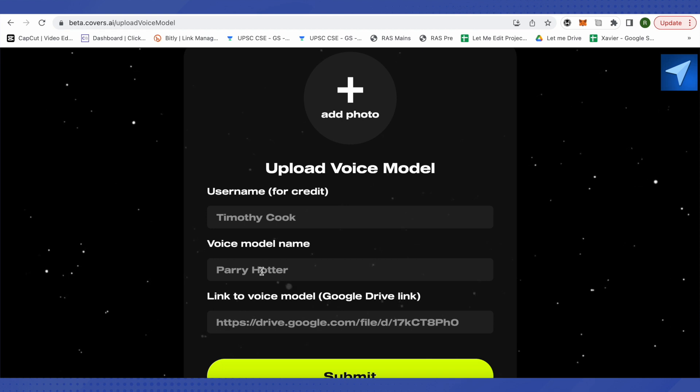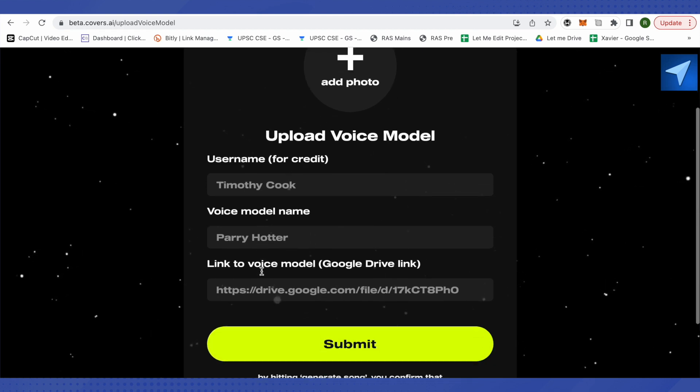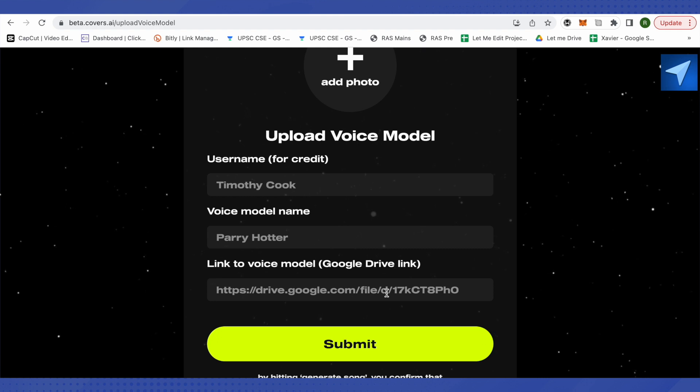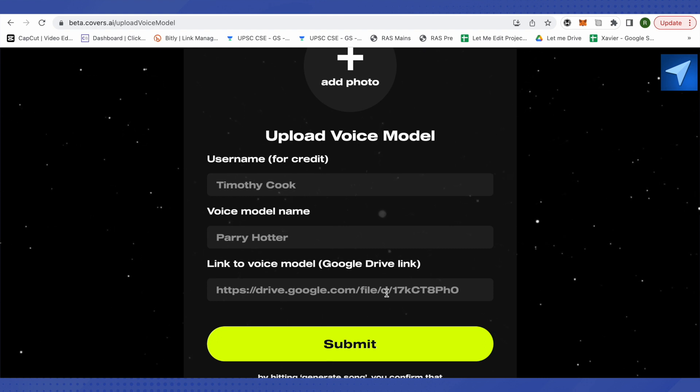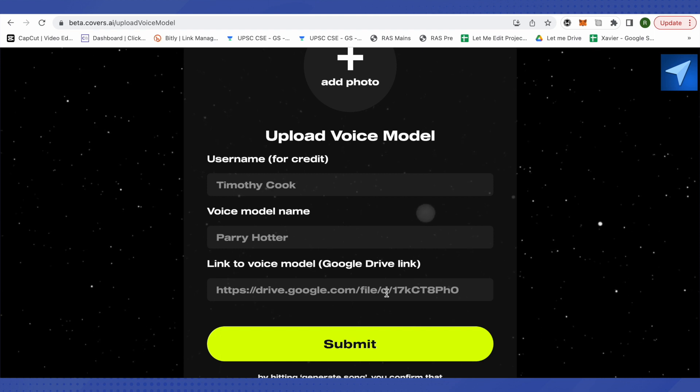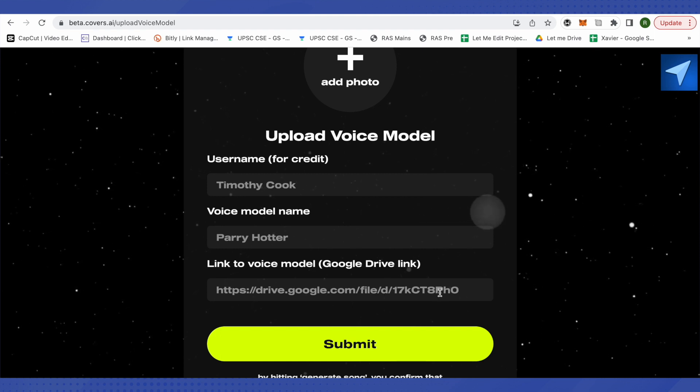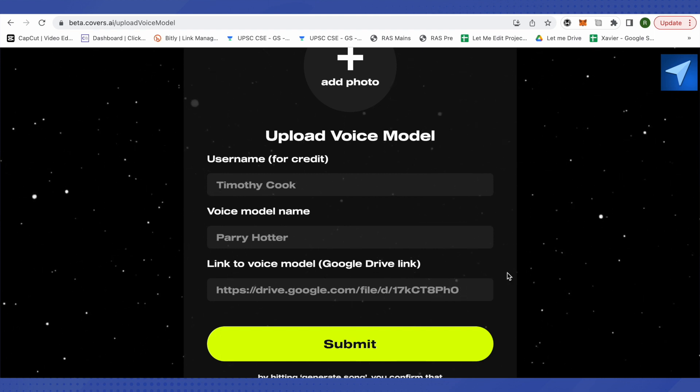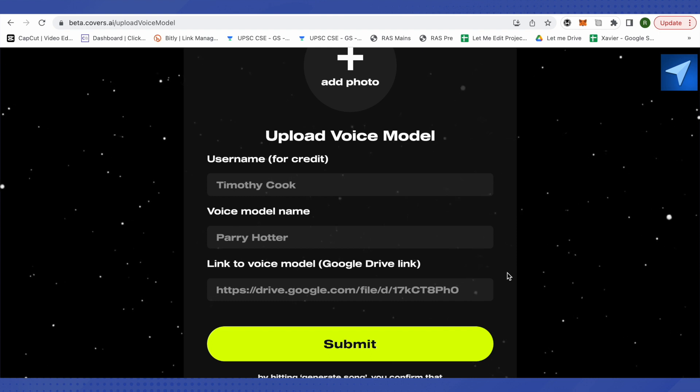Now you need to provide the Google Drive link of that particular model. So make sure that you get the voice model on a particular drive of your Google. After that, just copy the link of that particular voice model and also make sure to give the permission so anyone with the link can use the voice model.